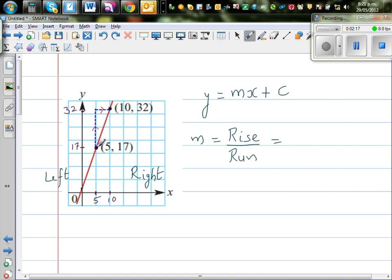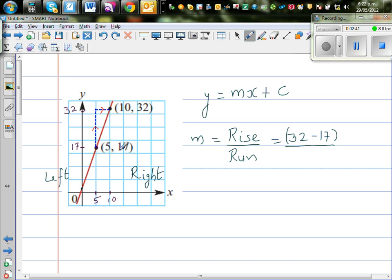So your rise is from 17 to 32. Rise is 17 to 32. Your run is from 5 to 10, so your run is 10 minus 5. So 32 minus 17, and this is 15 over 5.